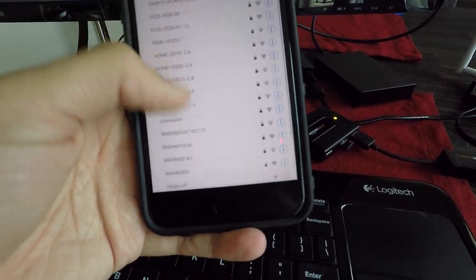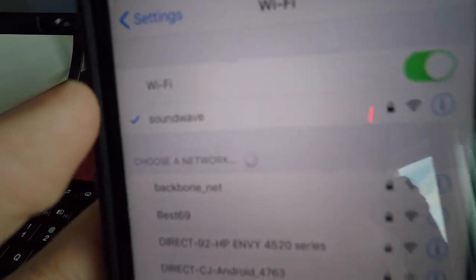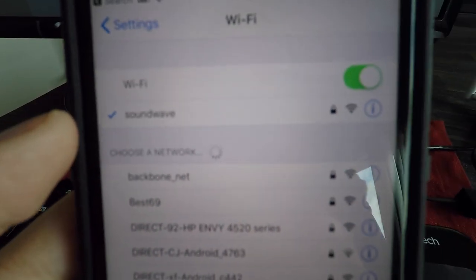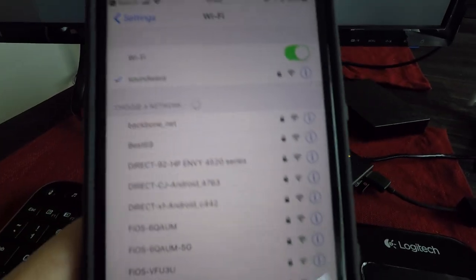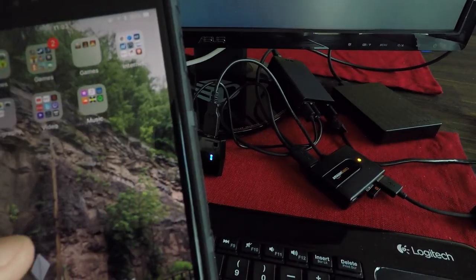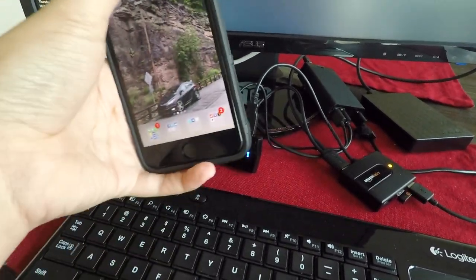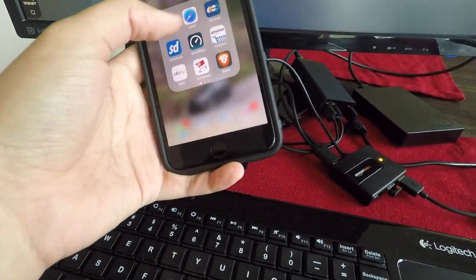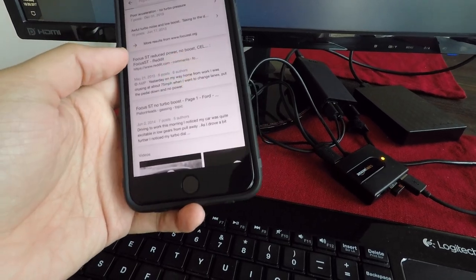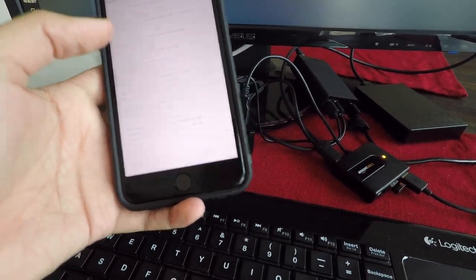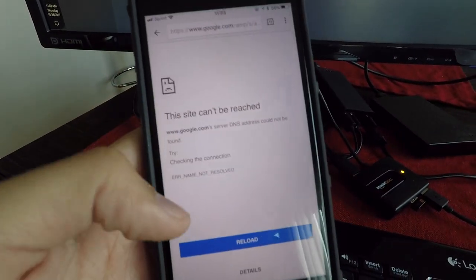I'm actually connected to Soundwave because that's one of the safe networks. So again, I shouldn't have any internet. Sorry, I'm trying to do this with one hand. Yep, site can't be reached.